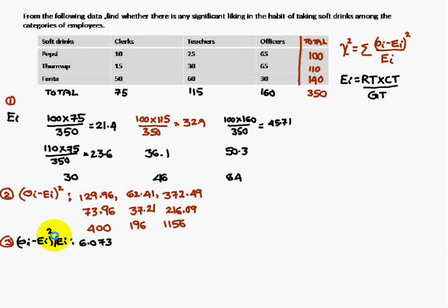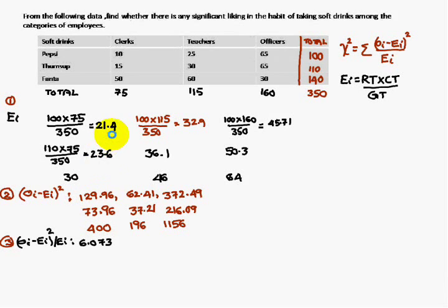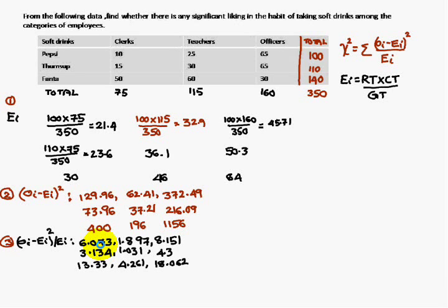Next, compute (Oi minus Ea) whole square divided by Ea. That is 129.96 divided by 21.4, which gives 6.073. Continue this calculation for all remaining cells to get all the (Oi minus Ea) whole square by Ea values.